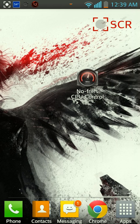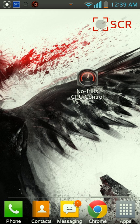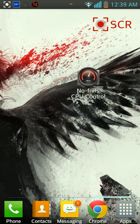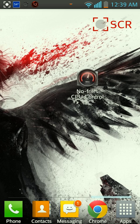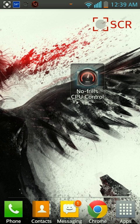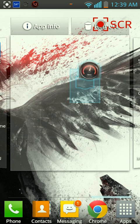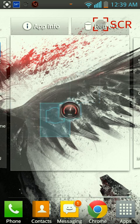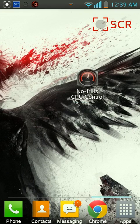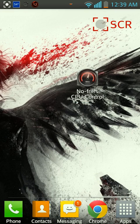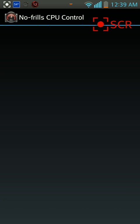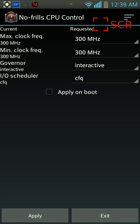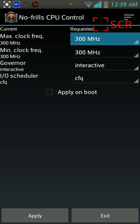Hey guys, I just wanted to do a quick review on an app that I've been using for a while now, and I just want to say that it's pretty damn helpful. It's no frills CPU control, which pretty much allows you to control your CPU. Right now, I'm running at the lowest that my phone can run at.